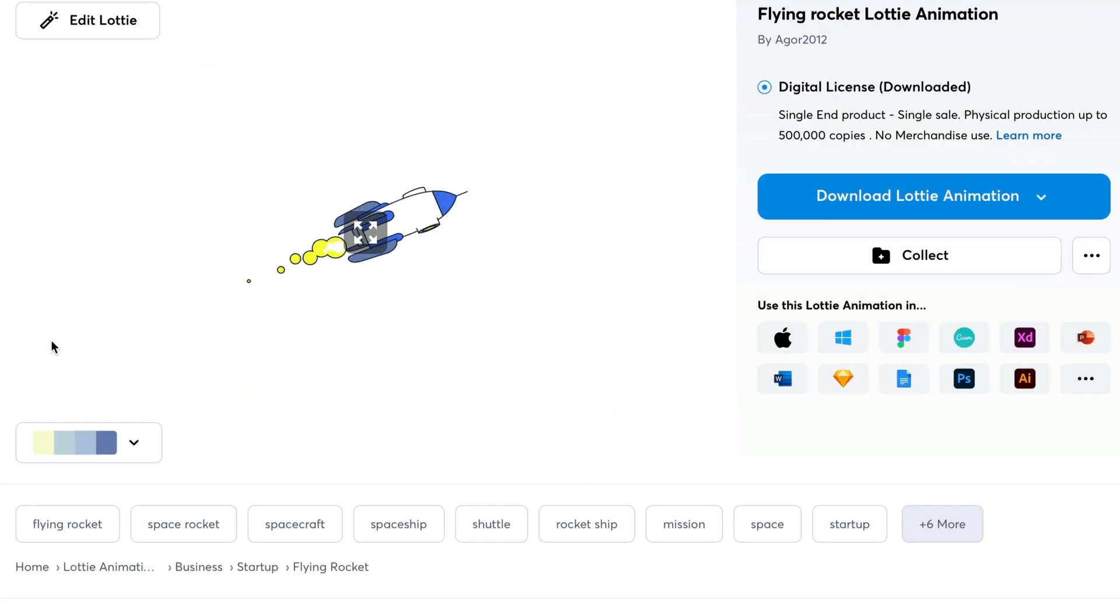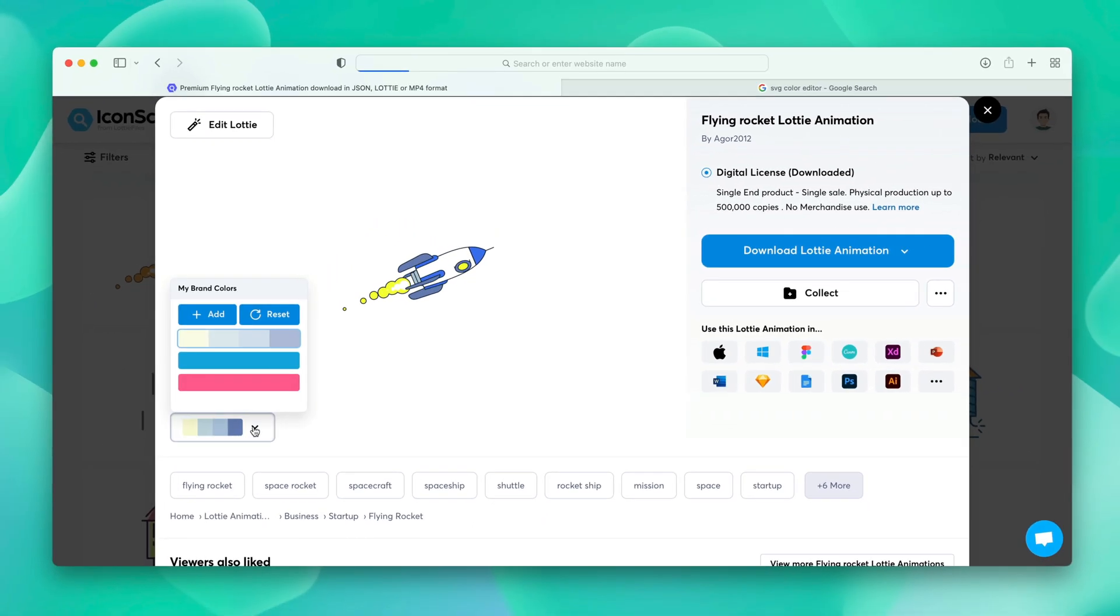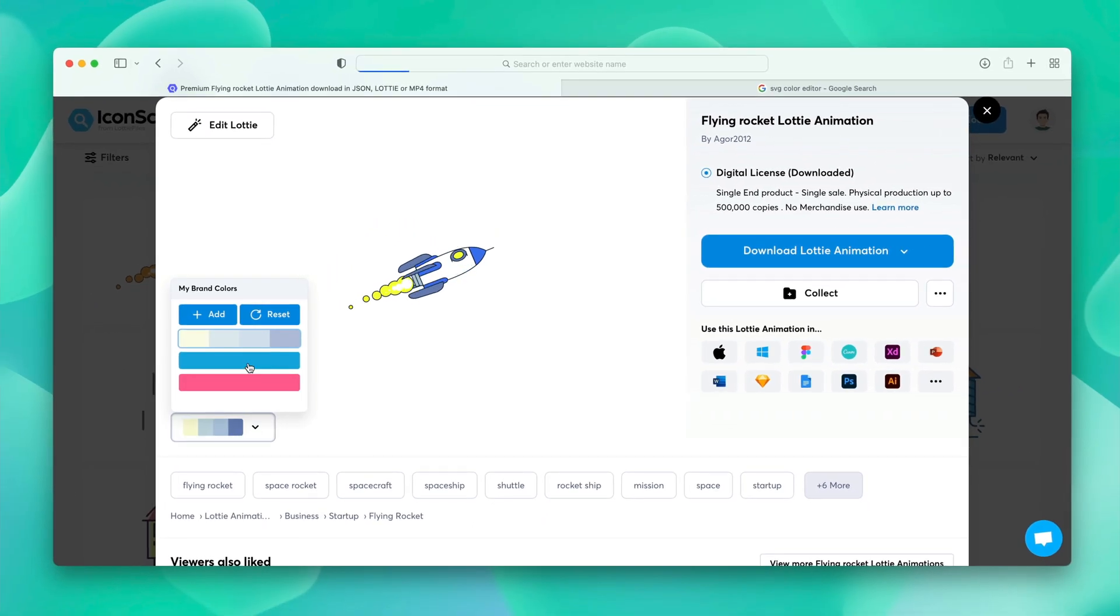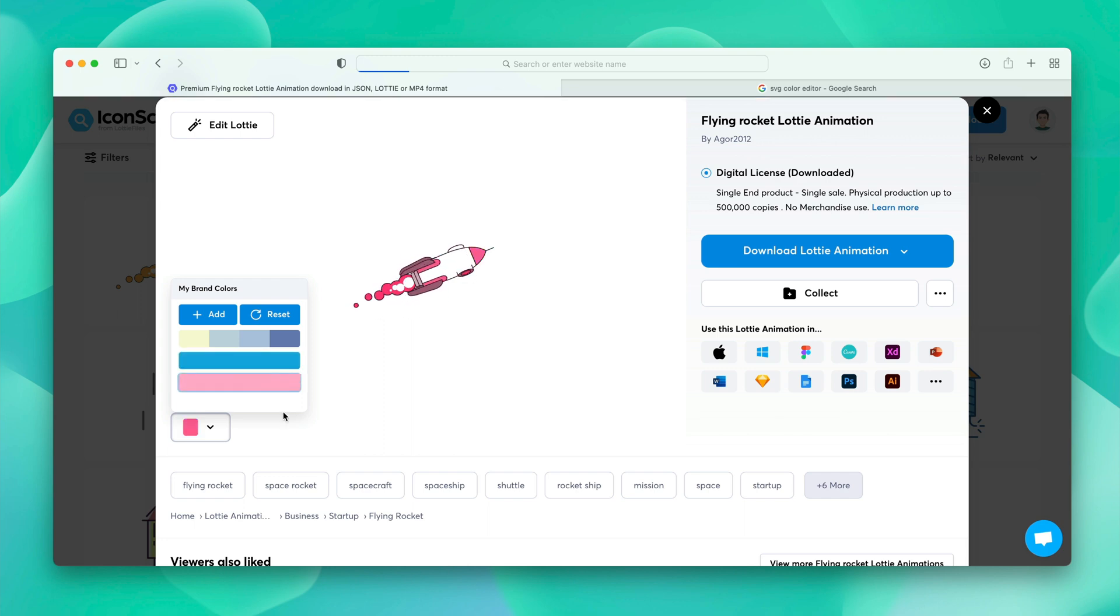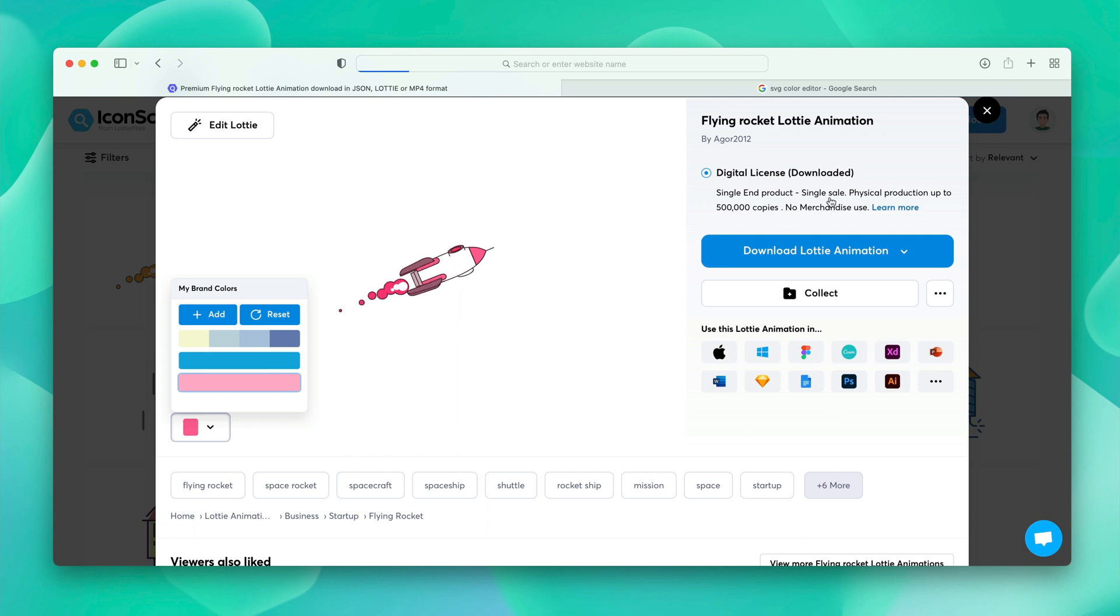You can see, the palette that we have added before, it gets applied by default. Which makes it super easier to apply it over any assets. So, we have seen how we can utilize this palette over icons and animations. Now is the right time to see how we can upload our custom SVGs.